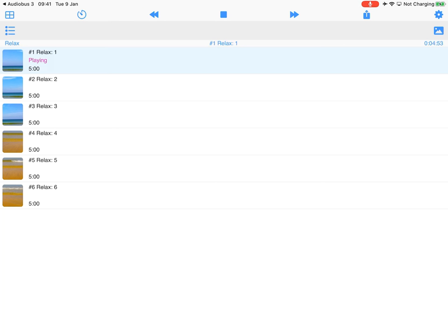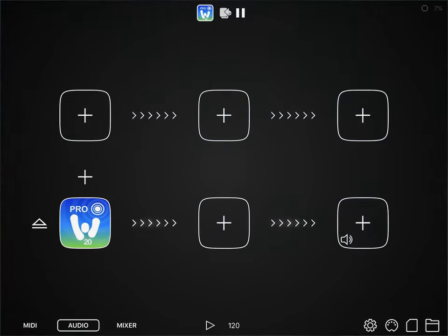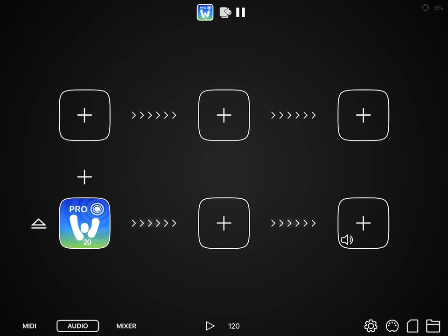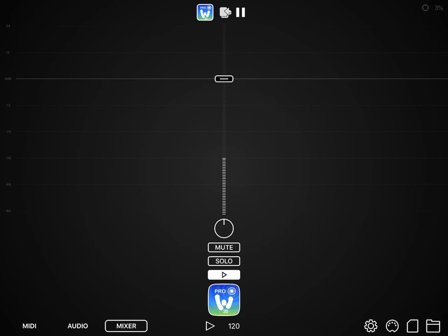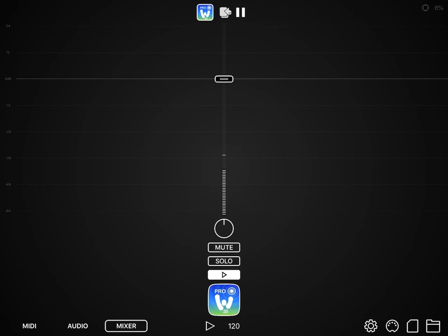So if we go back to Audiobus here, and again we can look in the mixer just to prove it is working fine, and it is working fine.